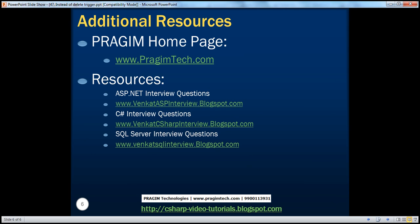On this slide, you can find resources for ASP.NET, C Sharp, and SQL Server interview questions. That's it for today. Thank you for listening. Have a great day.